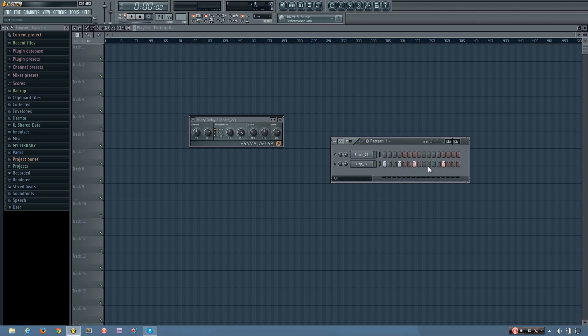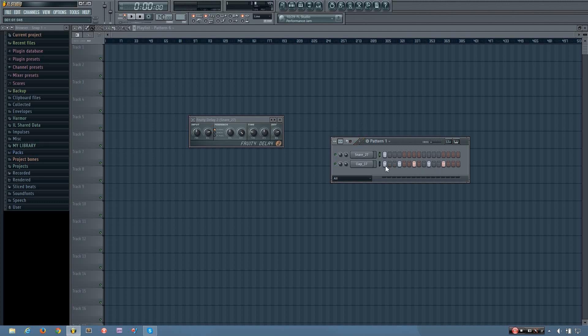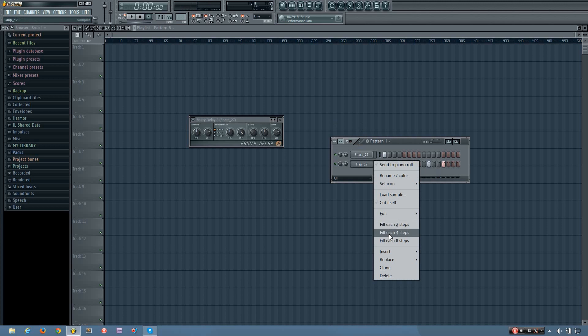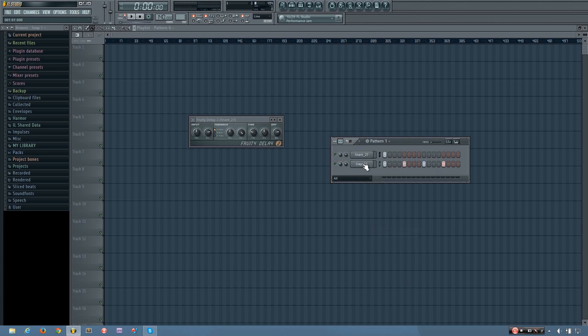So if I change it to every three steps like this, it'll sound the same as the delays time. But here it is, here's how three beats sounds in relation to the four by four tempo.